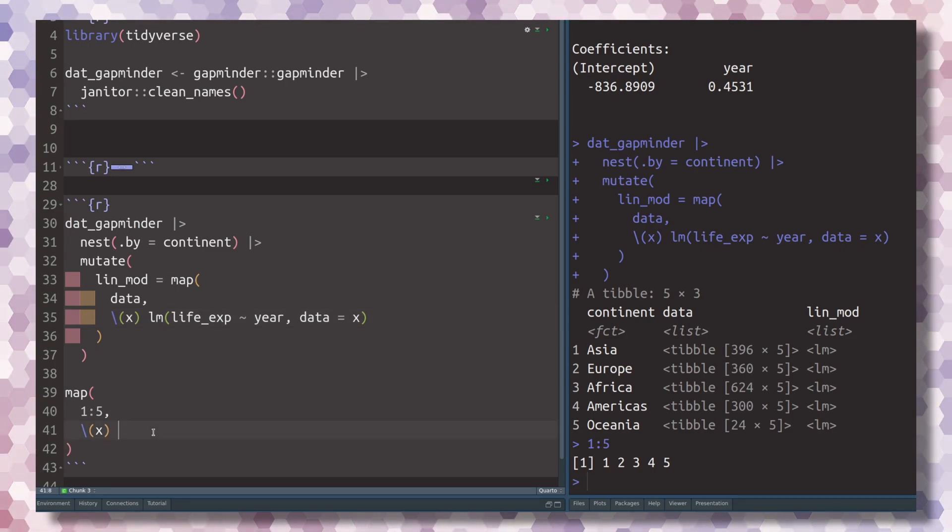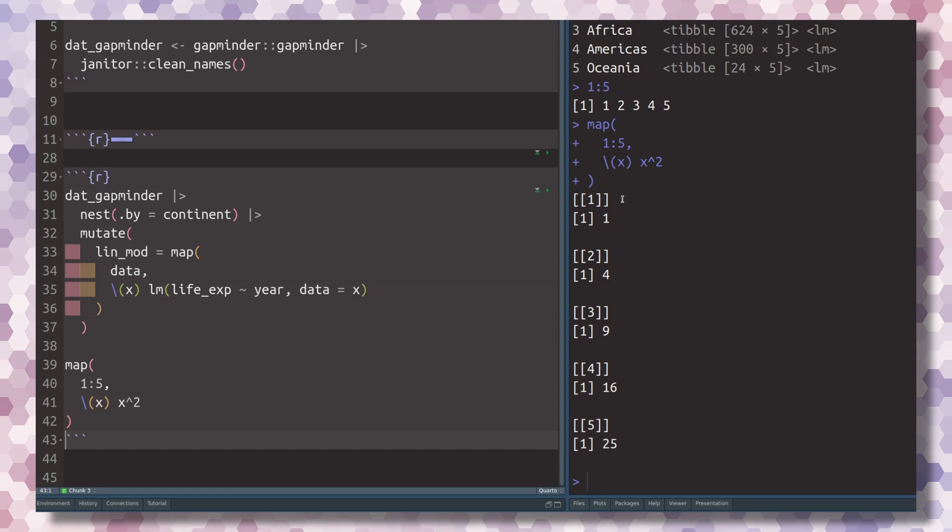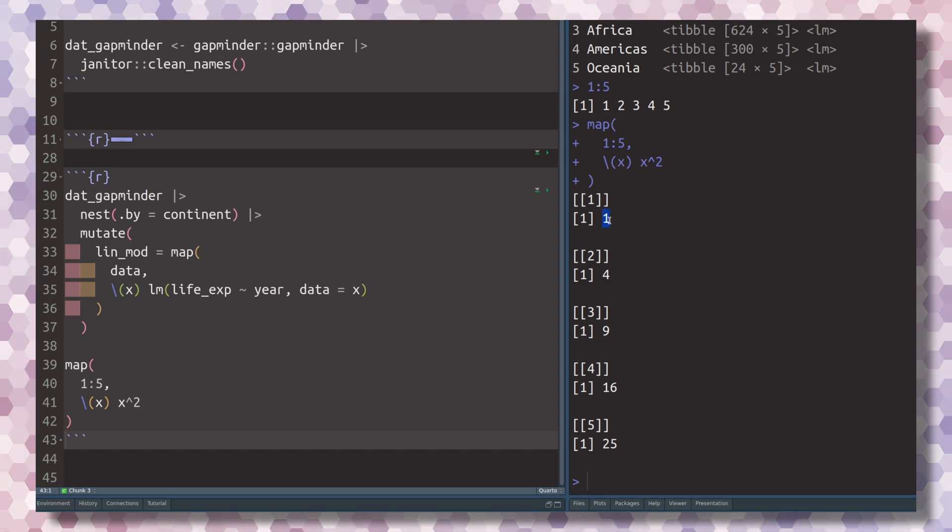Instead, we just want to calculate the square of the number. Now what you see here is that we have calculated the squares of the numbers 1 through 5.